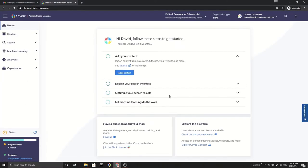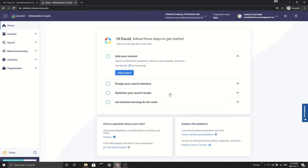Voila. That's it. We now have a 30-day trial with Coveo.